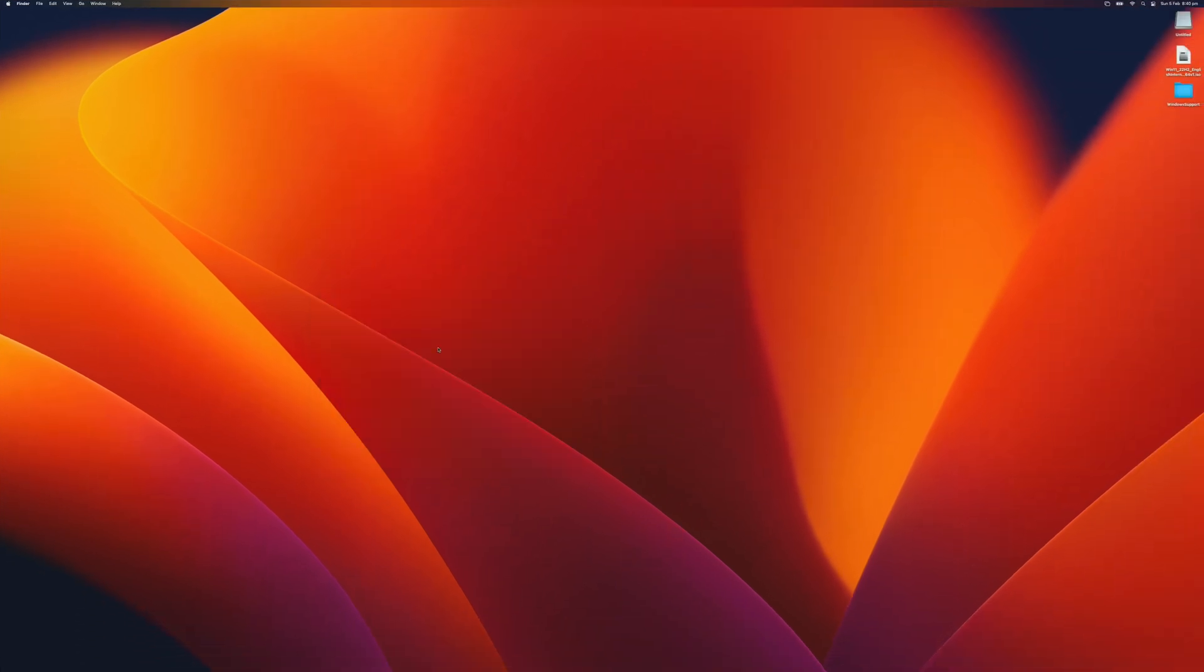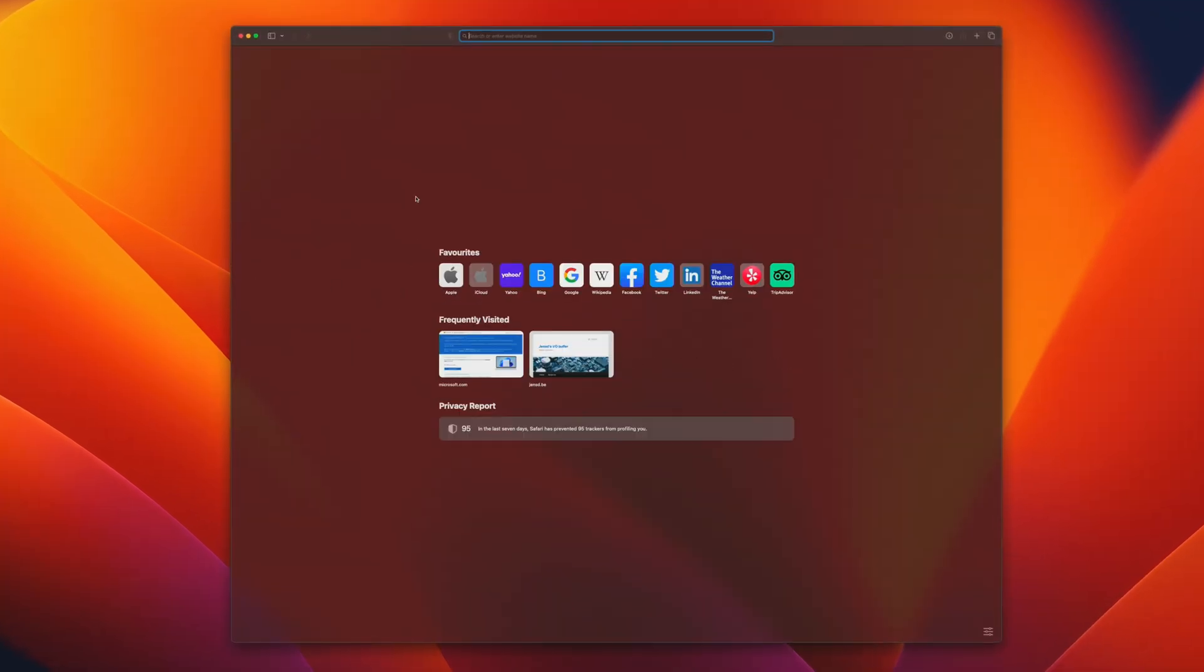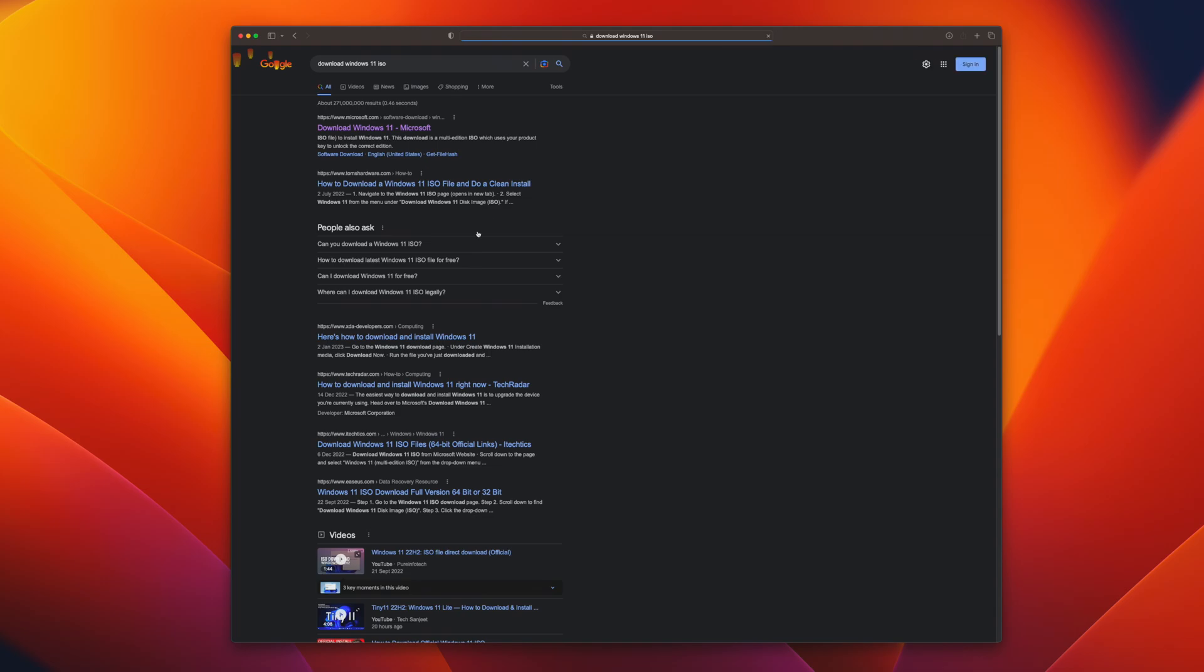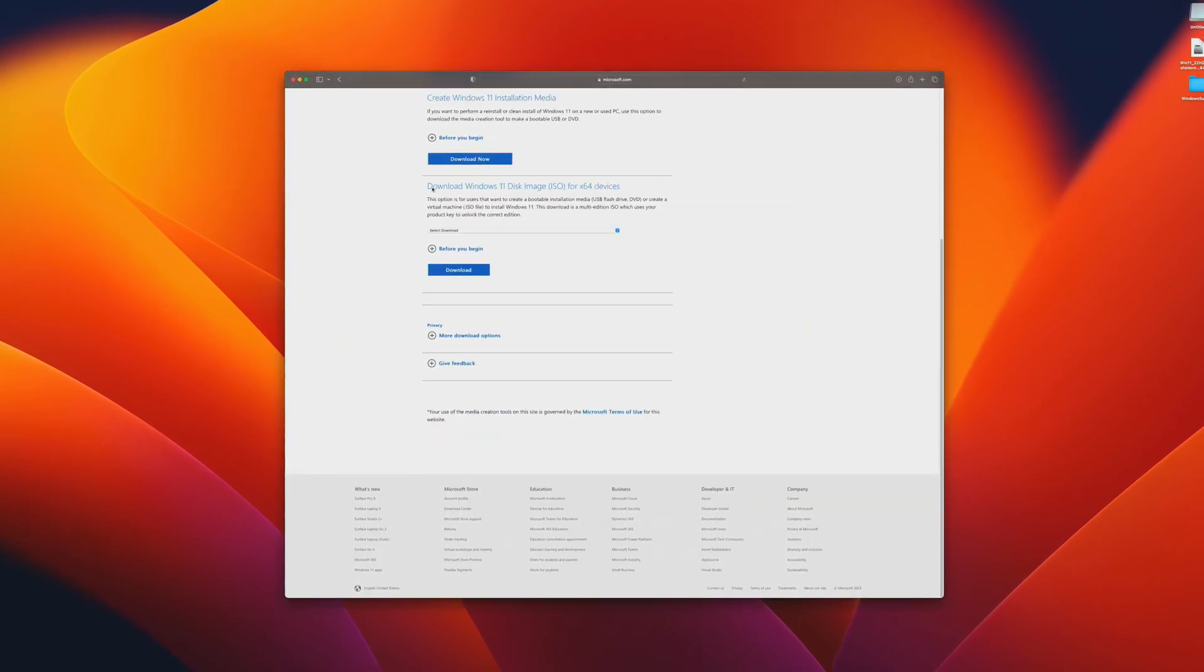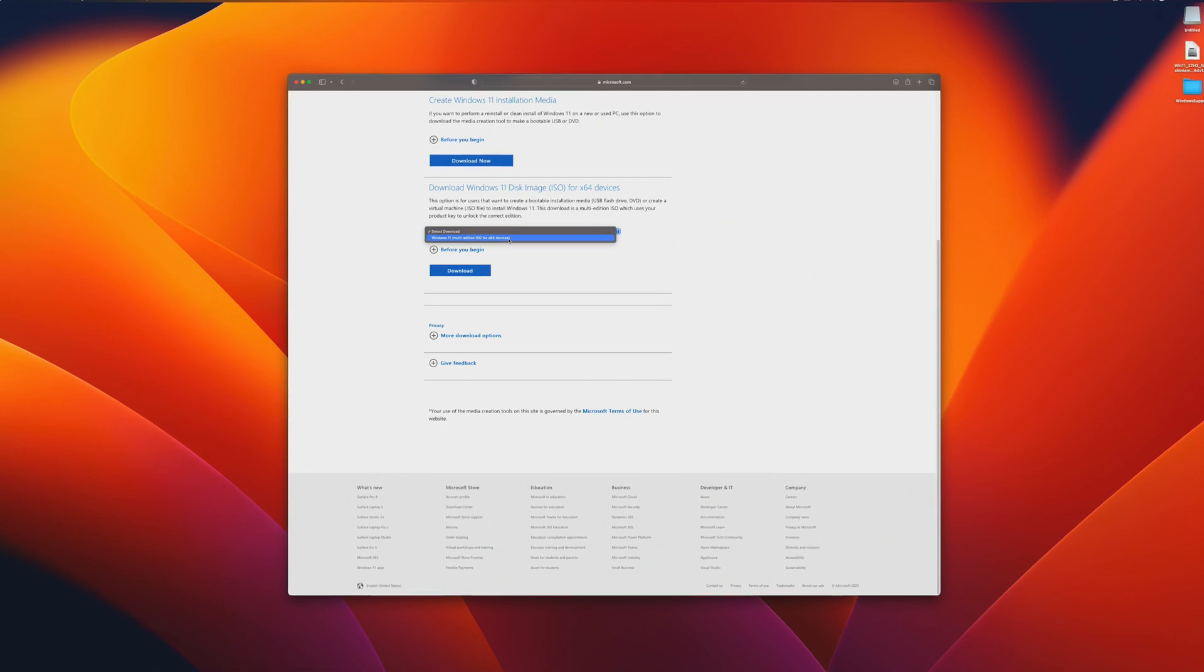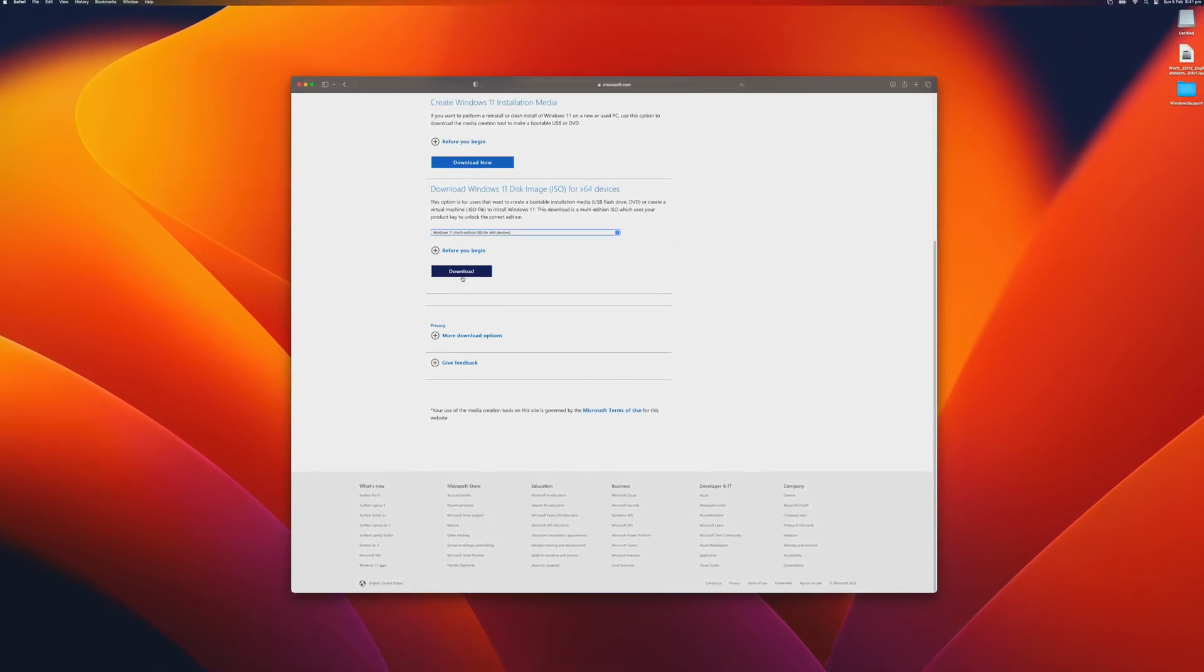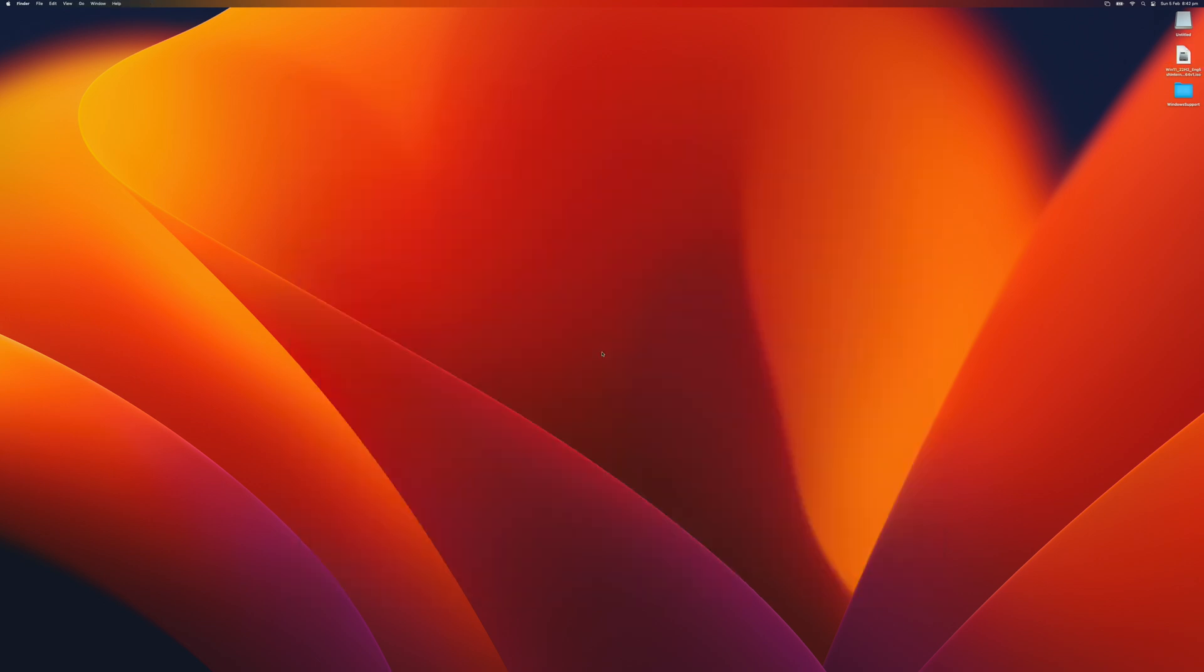Next, we need to download the Windows 11 ISO. I will just open Safari and Google download Windows 11 ISO. You go all the way down, download Windows disk image. Select the drop down, select the ISO and click Download. I already have it downloaded. Once it is downloaded, we will copy the ISO file contents into the USB disk drive.